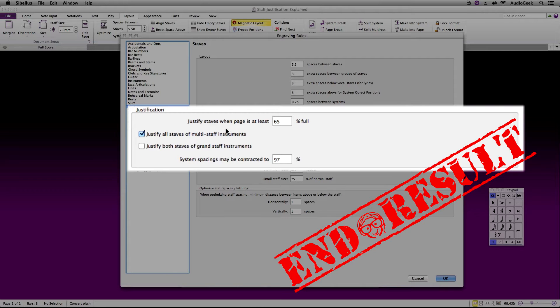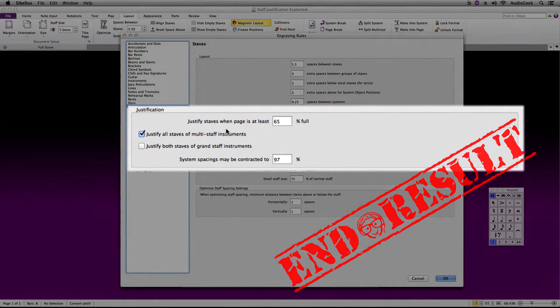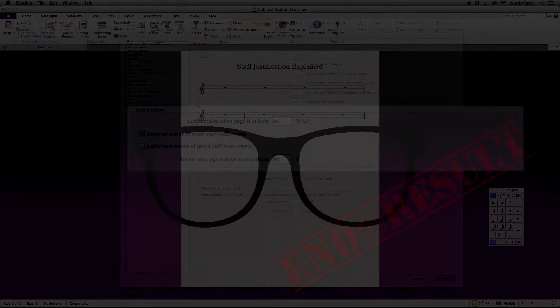This often helps when you are trying to clear up a lot of white space in the middle or the bottom of your score, but this can also create issues when trying to adjust the spacing of your staves.